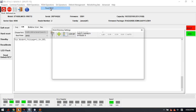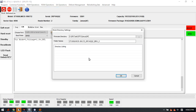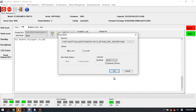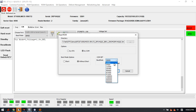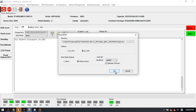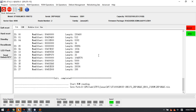The very first thing is to back up the ROM first. This is the SN number, and we can back up the ROM.